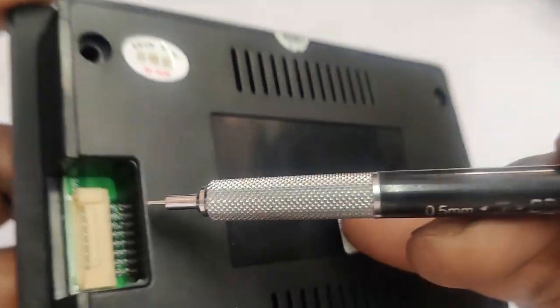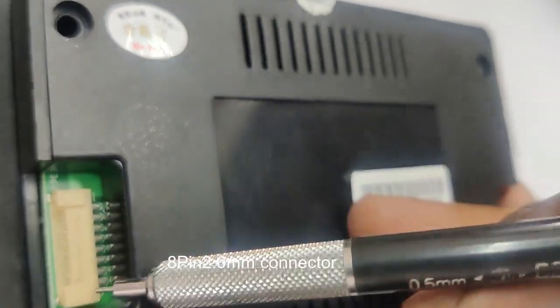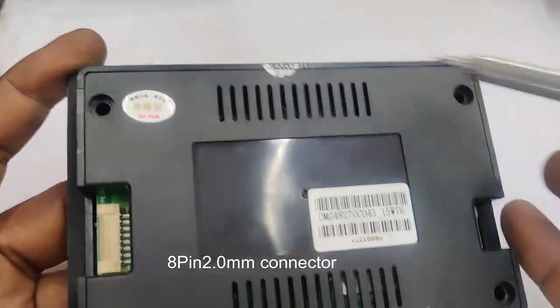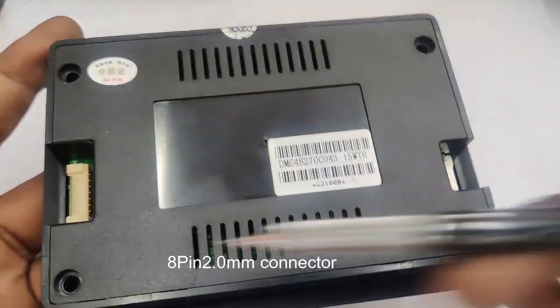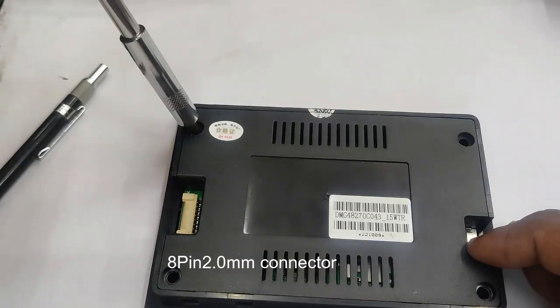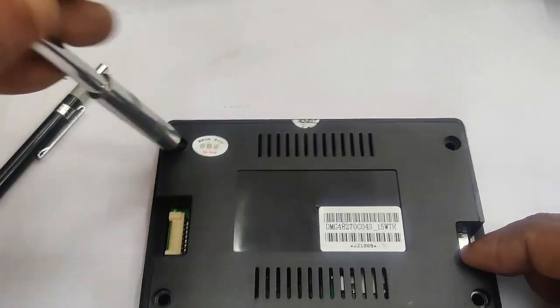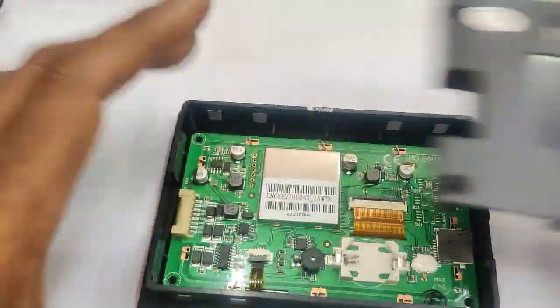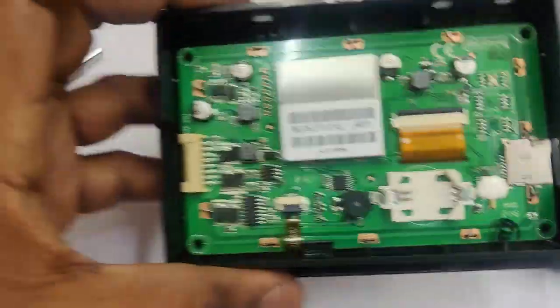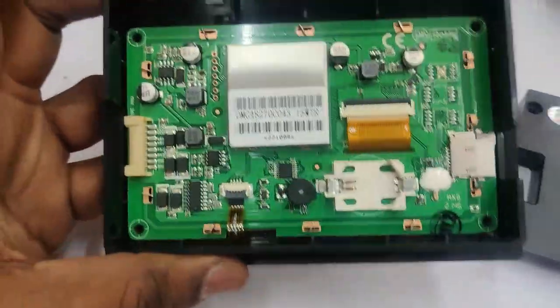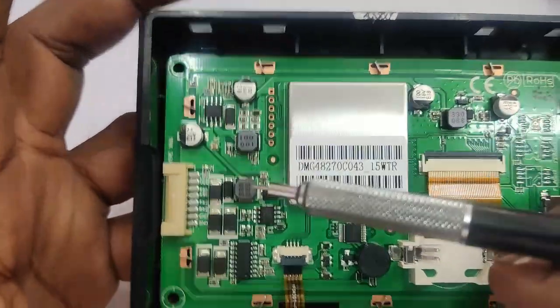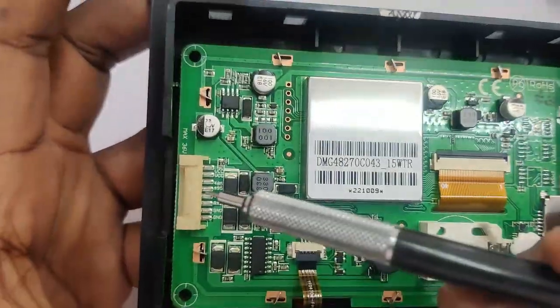It has got a different type of connector, 8 pin 2 mm connector for communication. Let us open the back case to see inside. The left hand side is the 8 pin 2 mm connector. It is different from other models.